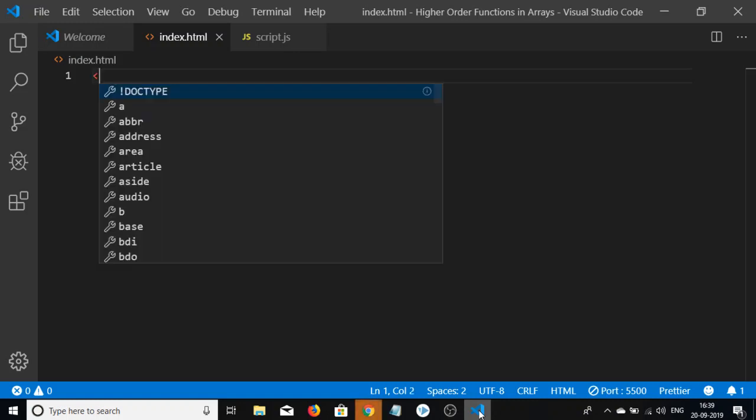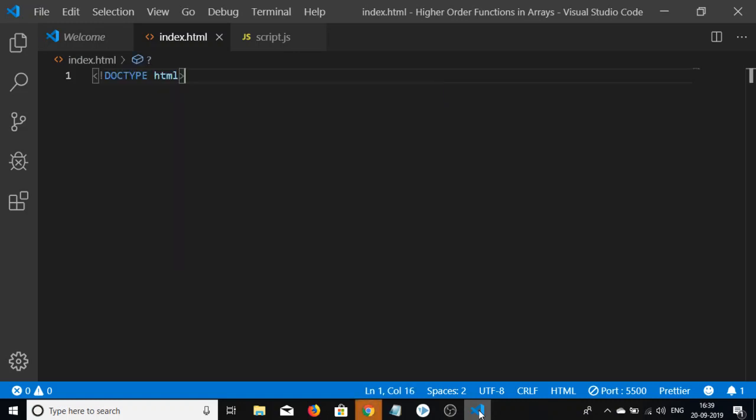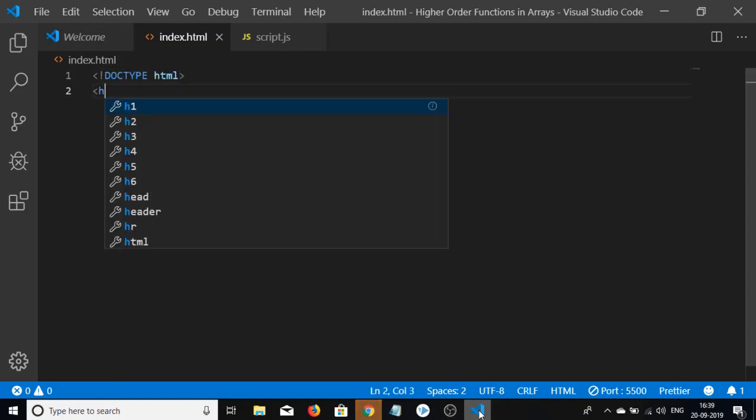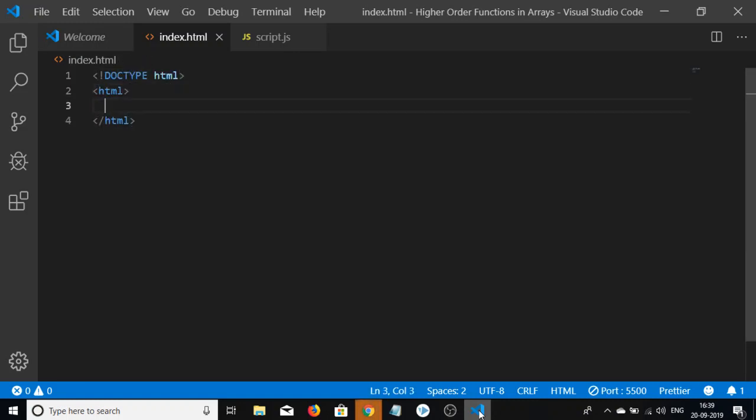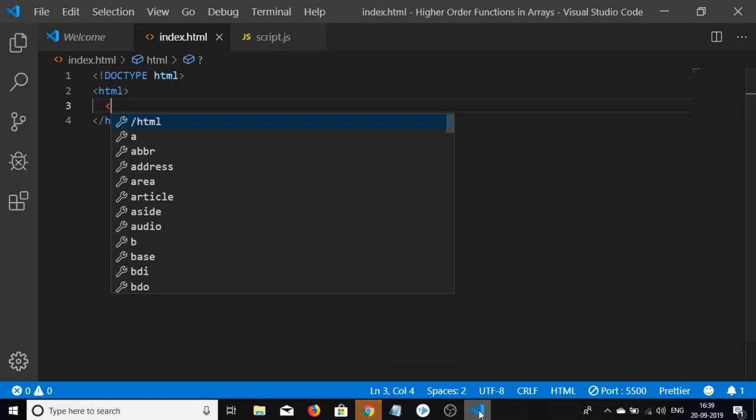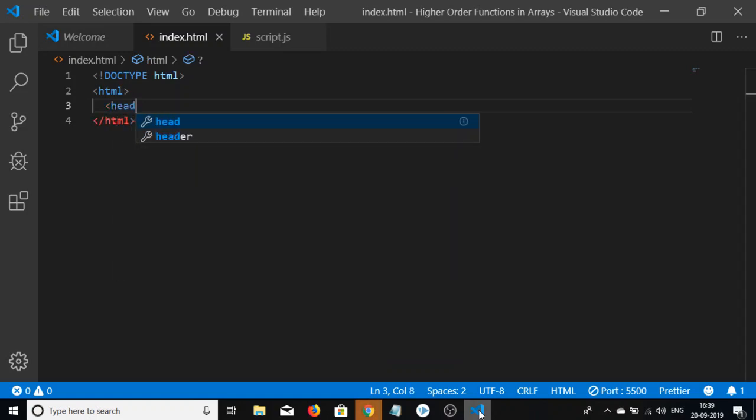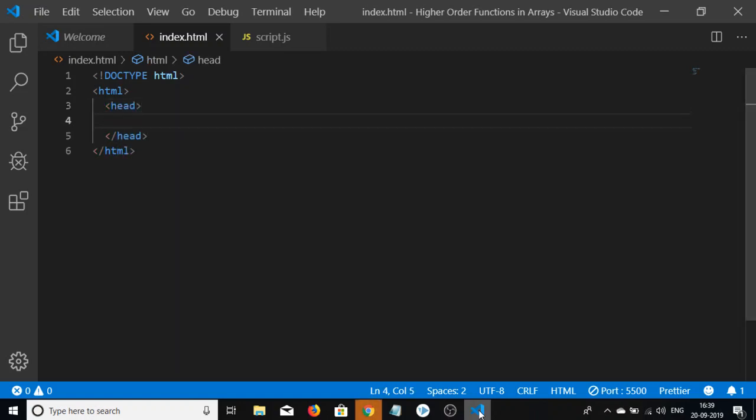Hello friends, welcome to Coding Siksha. Today in this tutorial I will show you how to convert raw HTML into a PDF document using JavaScript.